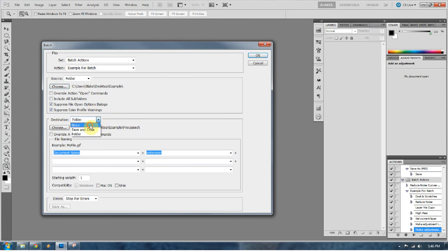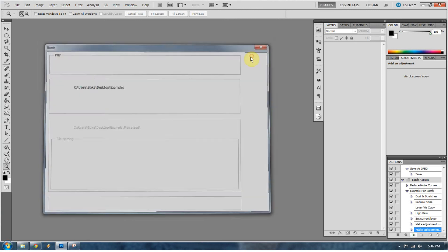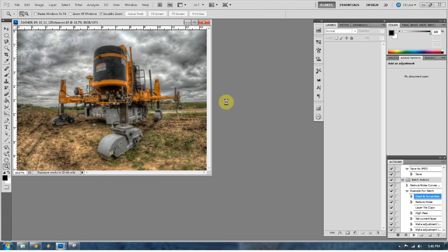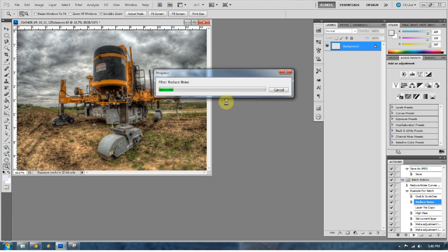So the destination, I don't want there to be a destination. I want these to open up in Photoshop. So set the destination to none, and then just go ahead and press OK. So you're going to see it's going to open the first file, and our action starts. The noise reduction is starting.